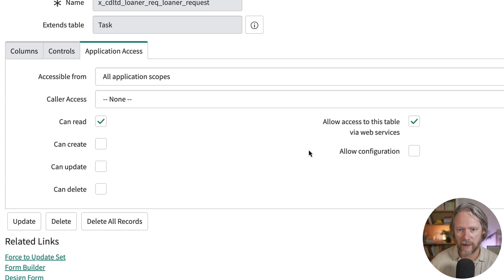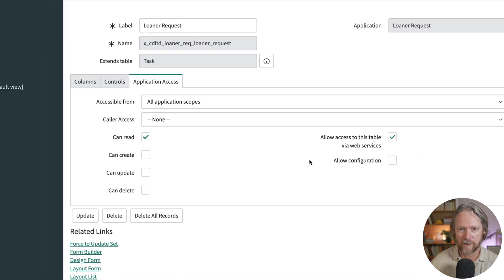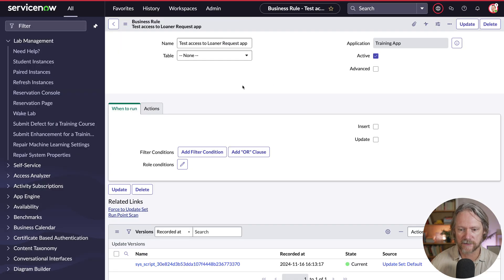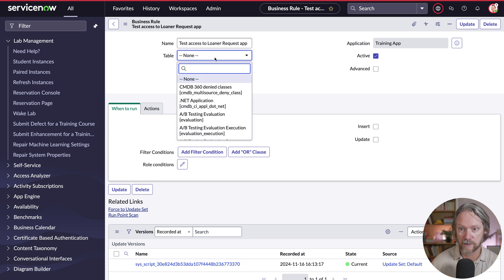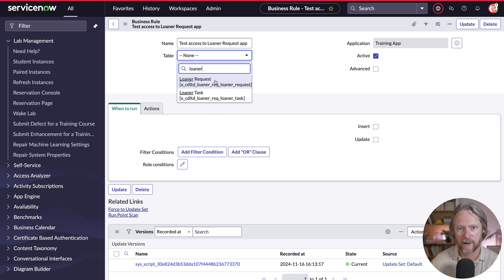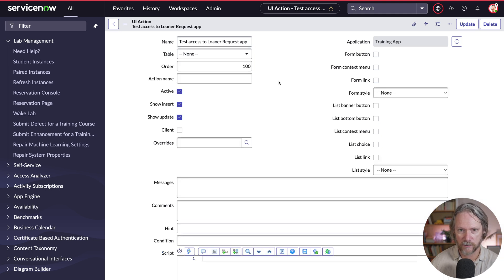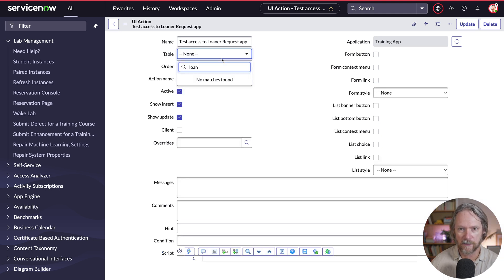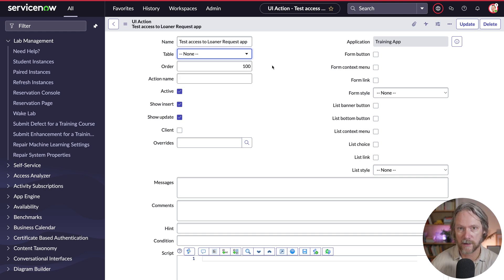The way it's set right now, if I go to a sample business rule that I've created in another application called training app, I've got access to the learner request table. However, if I go to a UI action in the same app, I don't have access to that table because the allow configuration setting has not been selected.